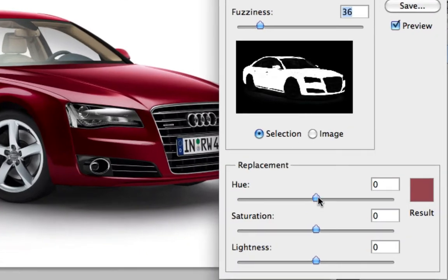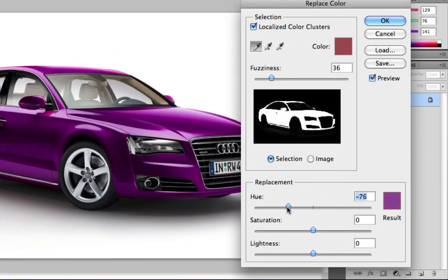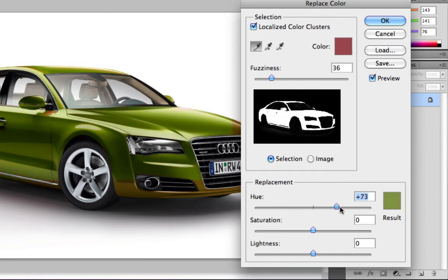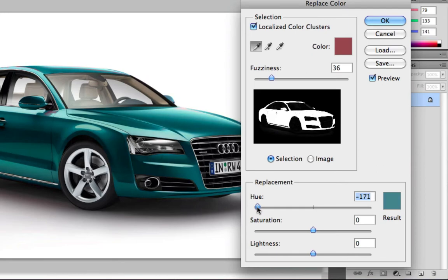Now down here you can change the colour of the car with the hue slider. You can choose any colour you want really, and I'm just going to pick this aqua blue sort of colour.